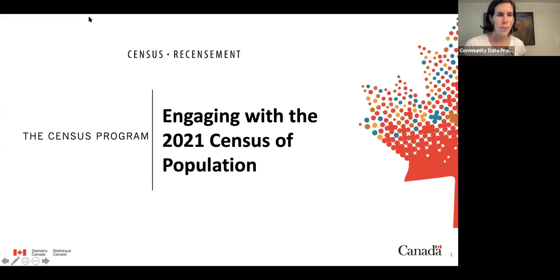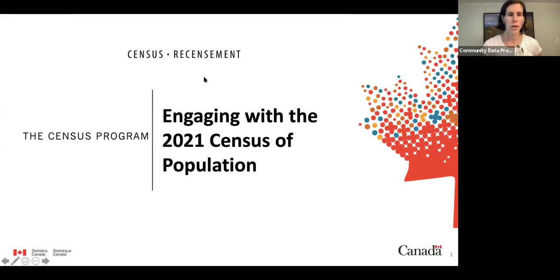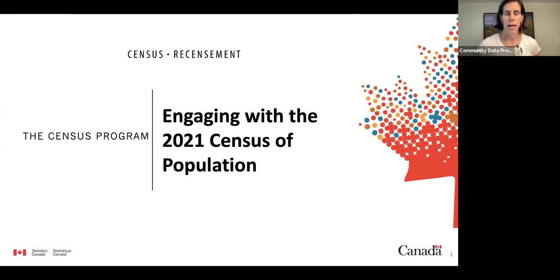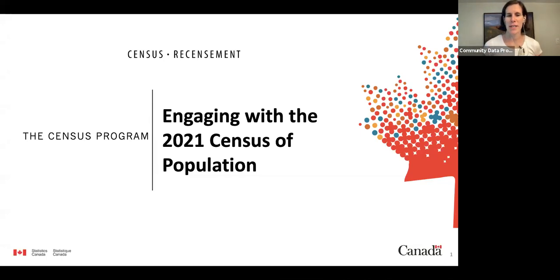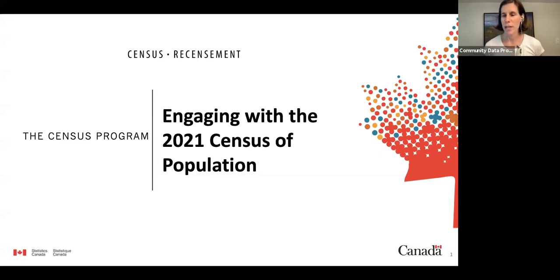Hello everybody. This is Mary Clark from the Community Data Program. We're going to start our webinar in about three more minutes, just letting a few more people arrive. This is our first time hosting over Zoom for one of our big full webinars. We've been using it for staff work for a while, and we're happy to use it to be a bit more interactive during our webinars.